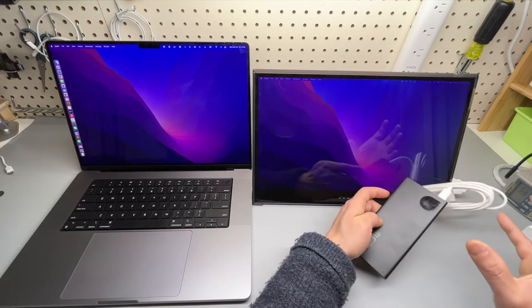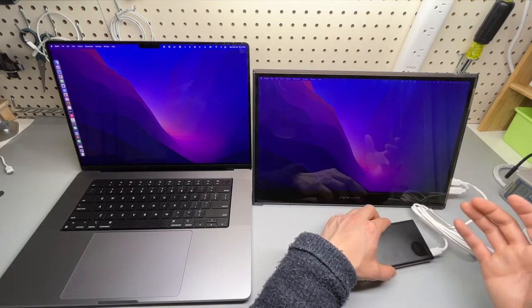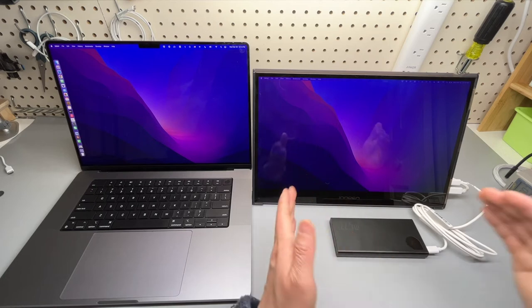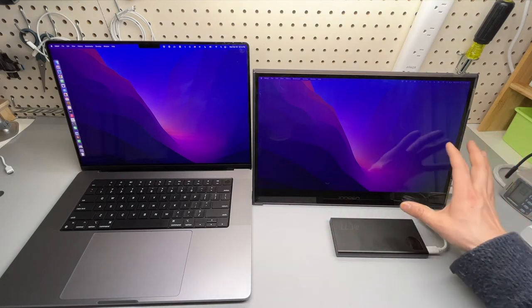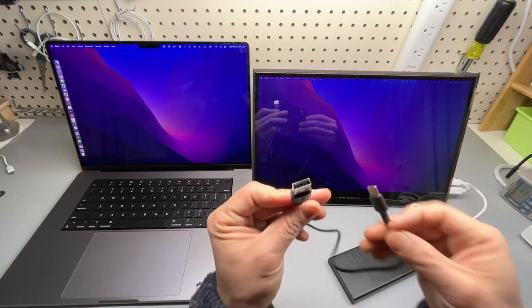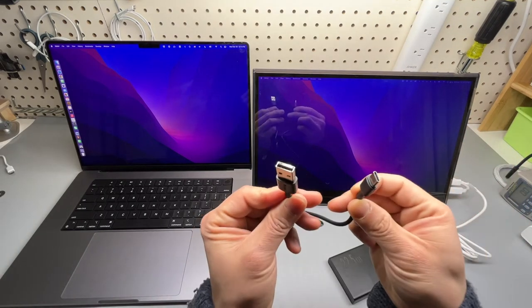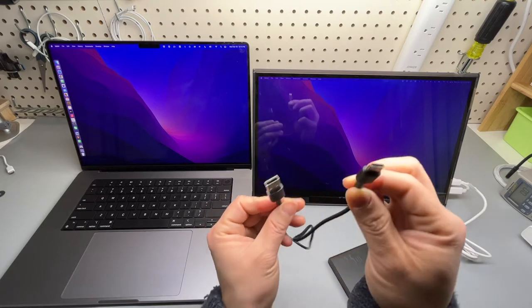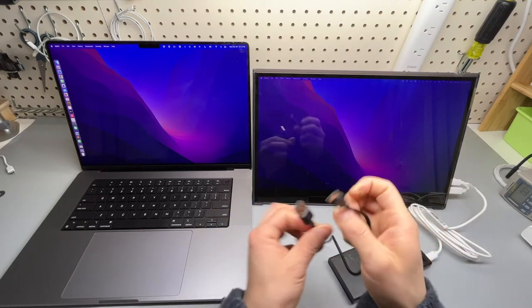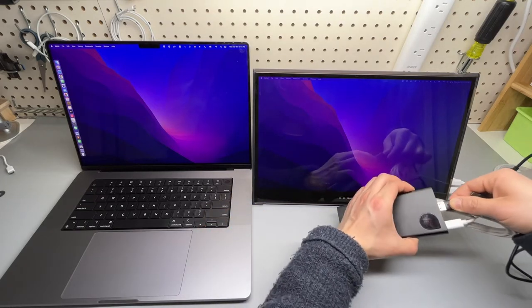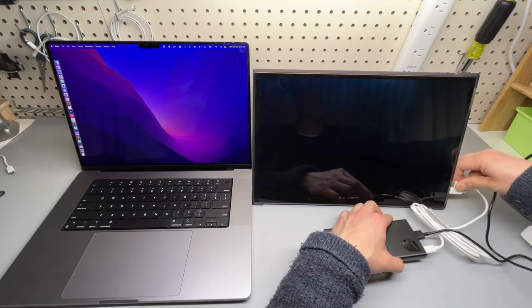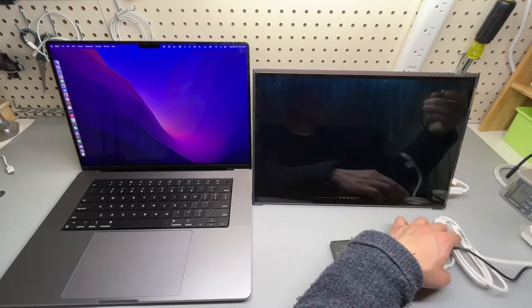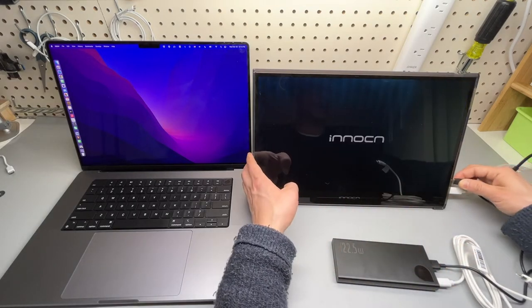It is also worth mentioning that USB Type A to Type C port kind of power supply is also acceptable for increasing the brightness level.